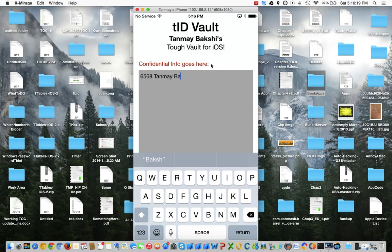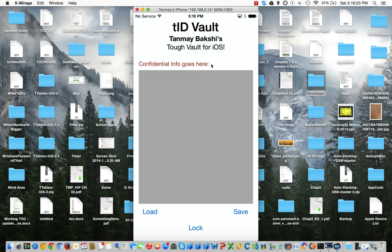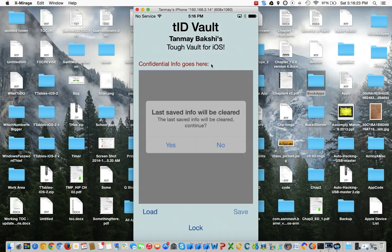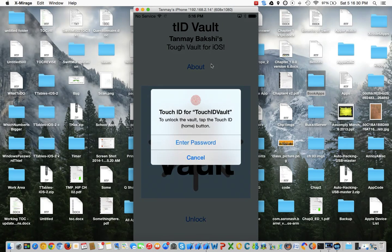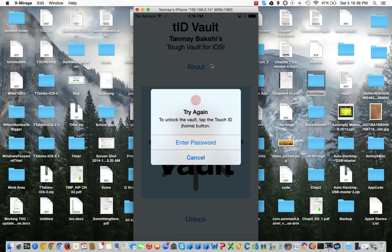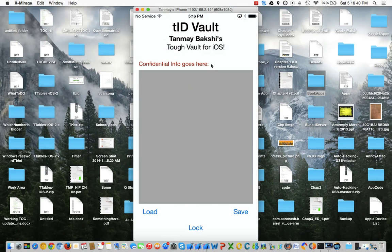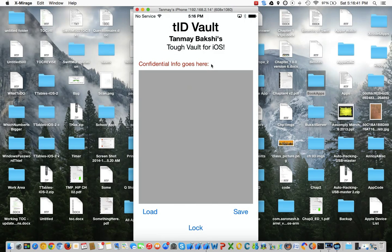If I just erase everything and click save, it asks me if I would like to clear the vault. And if I click yes and then lock, unlock, and finally go in — as you can see, it's completely cleared.